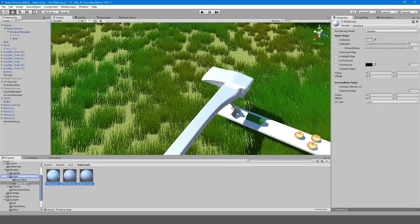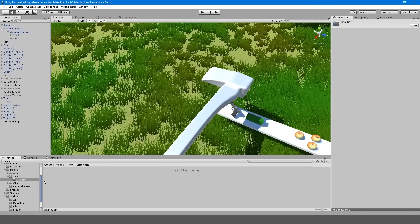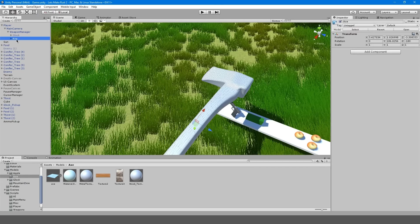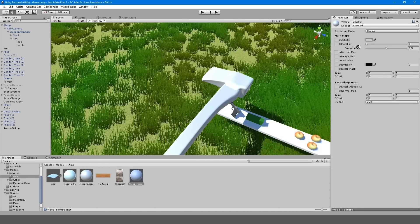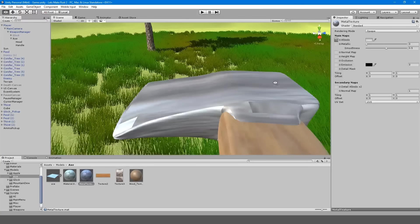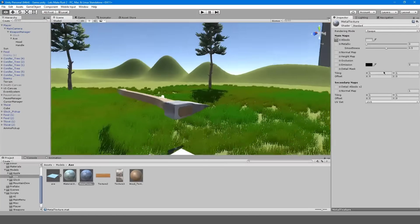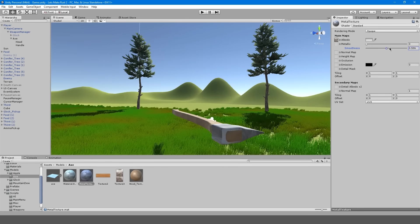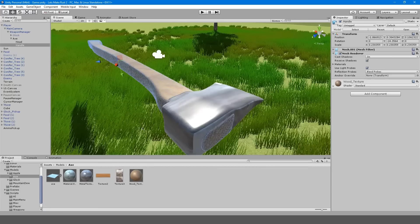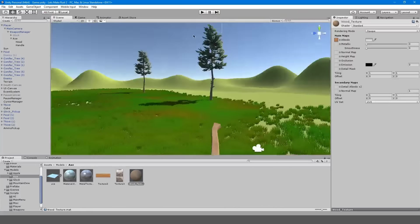We can go into our materials and drag these out. On our handle, I'm assuming this is the wood texture. I'll apply this. That doesn't really look right, but it'll do for now — this is just a tutorial. I'm going to bring the smoothness up so it has a shininess effect, and for the handle I'll remove that smooth effect, so it kind of looks a little bit more like an axe.